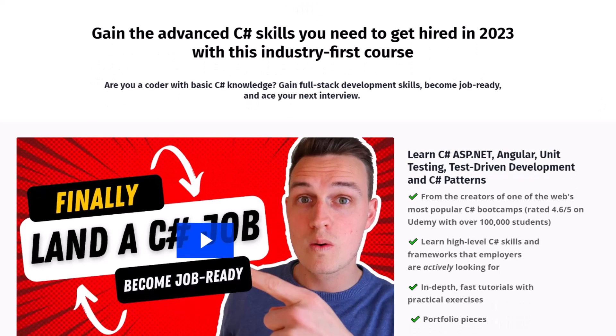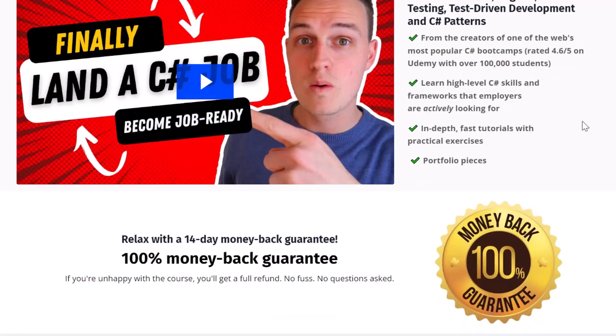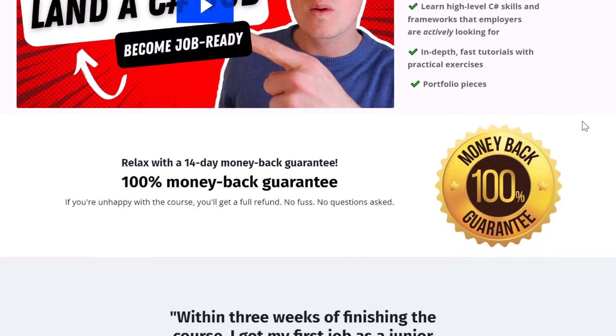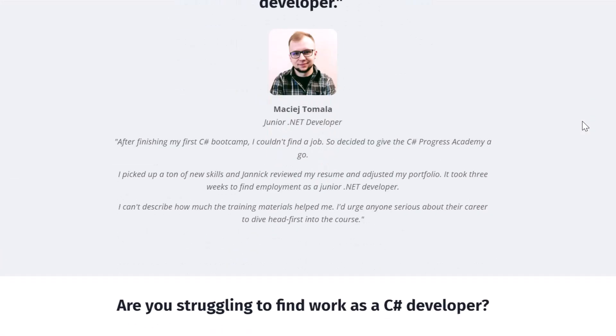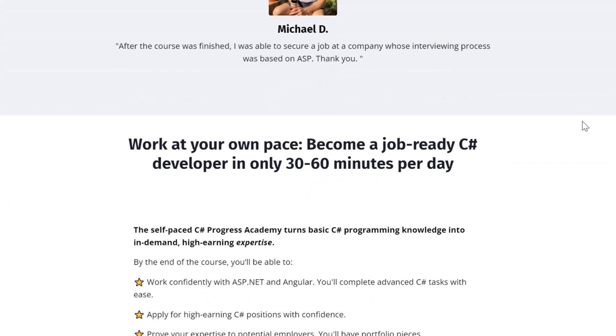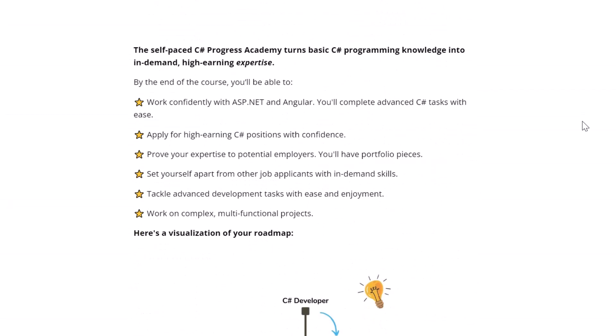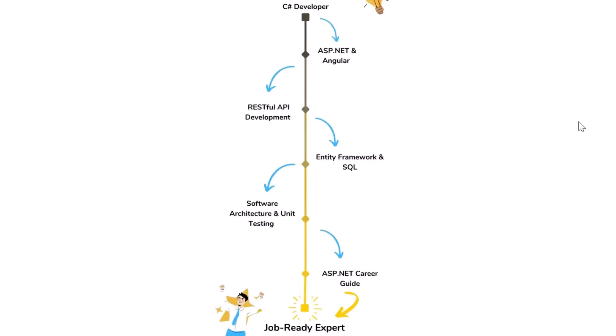It's called the C-Sharp Progress Academy that teaches you ASP.NET Core and advanced C-Sharp in depth, even unit testing and Angular is provided. And we offer a 14 day money back guarantee. I'm absolutely sure that this is the fastest way on how you can progress as a C-Sharp developer.